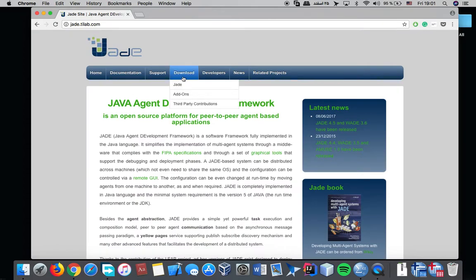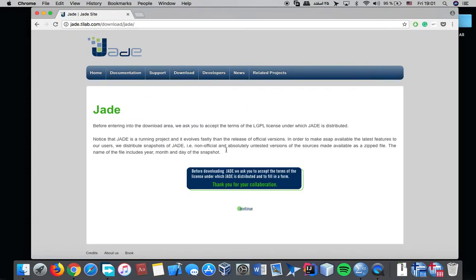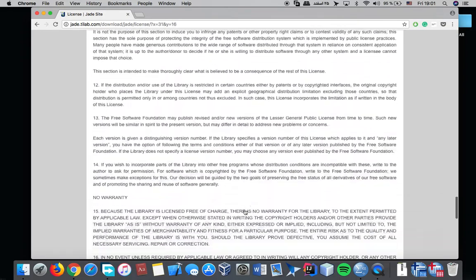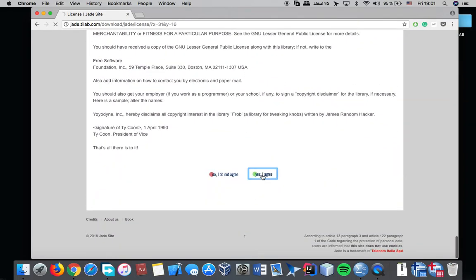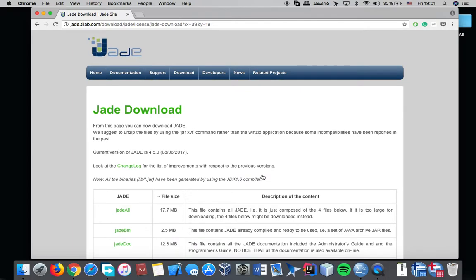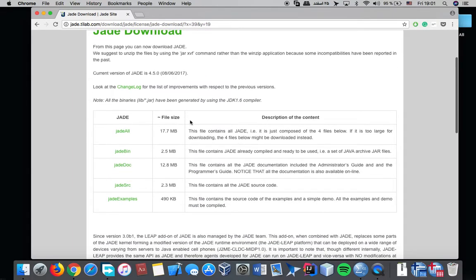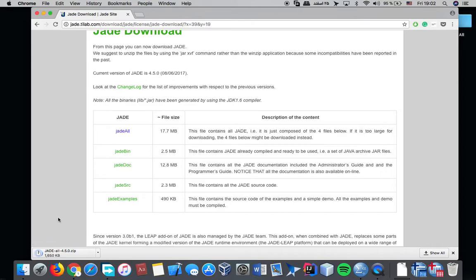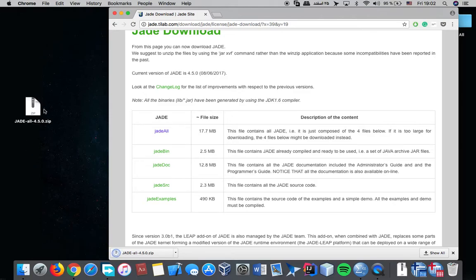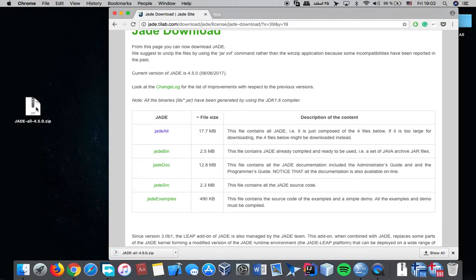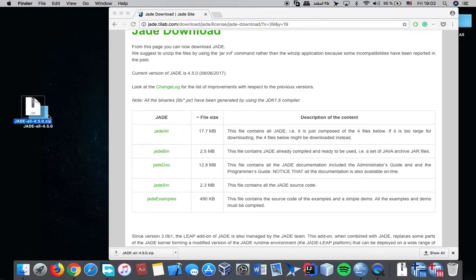Download Jade, continue through the installation, agree to the terms. Now you should download this file and extract it.